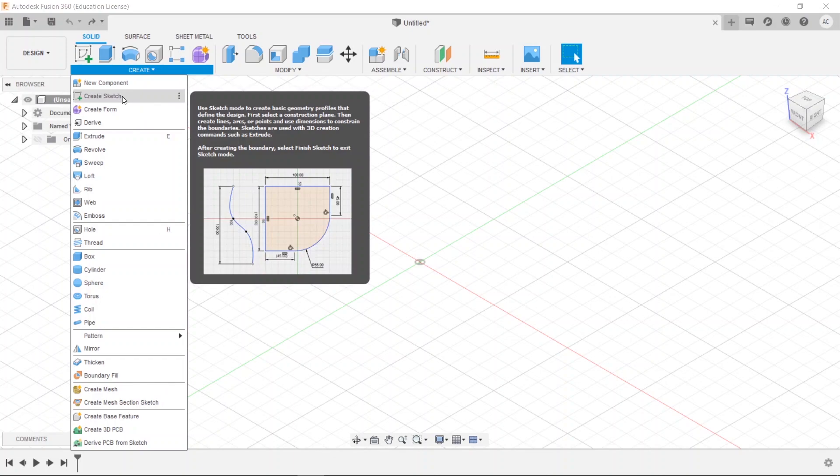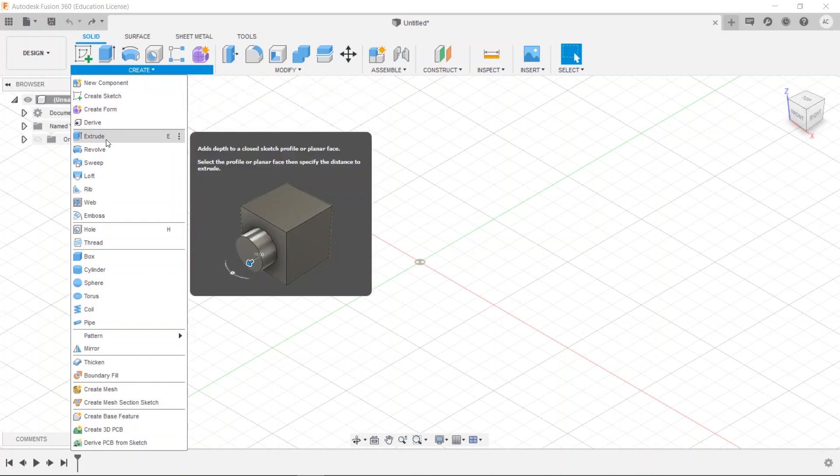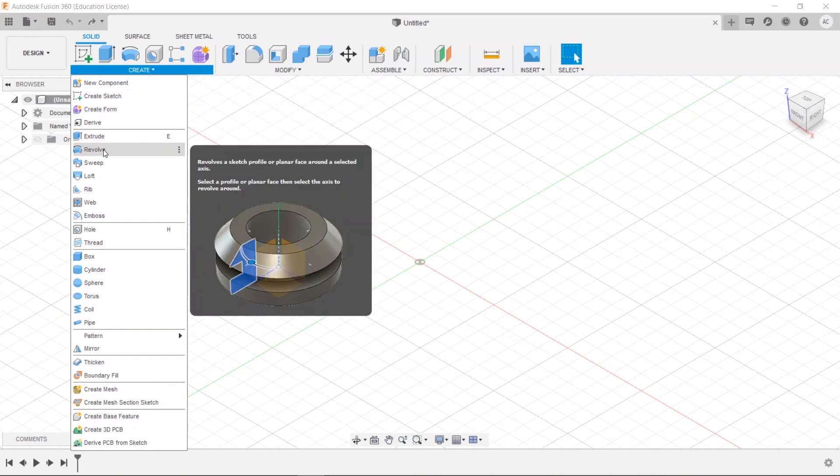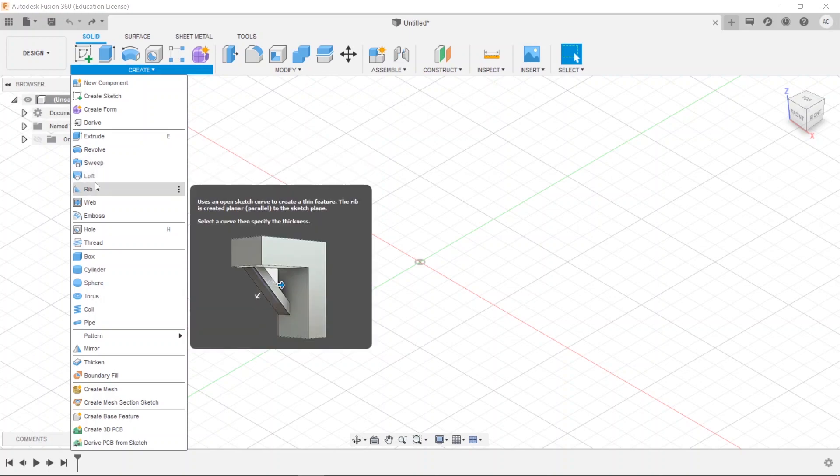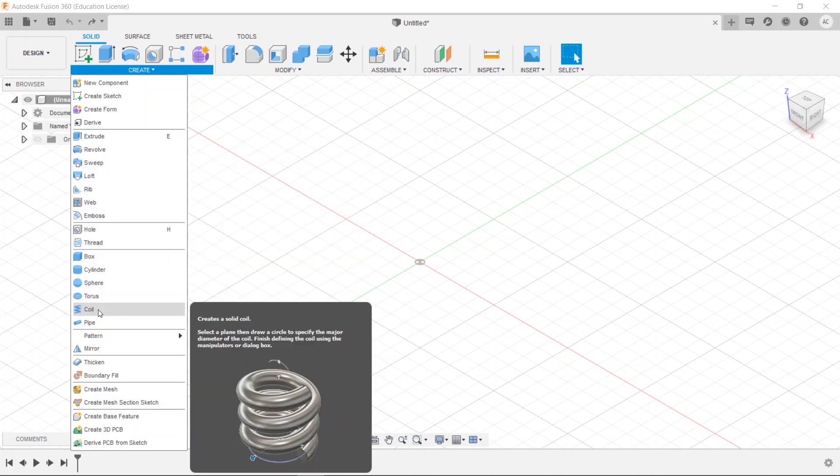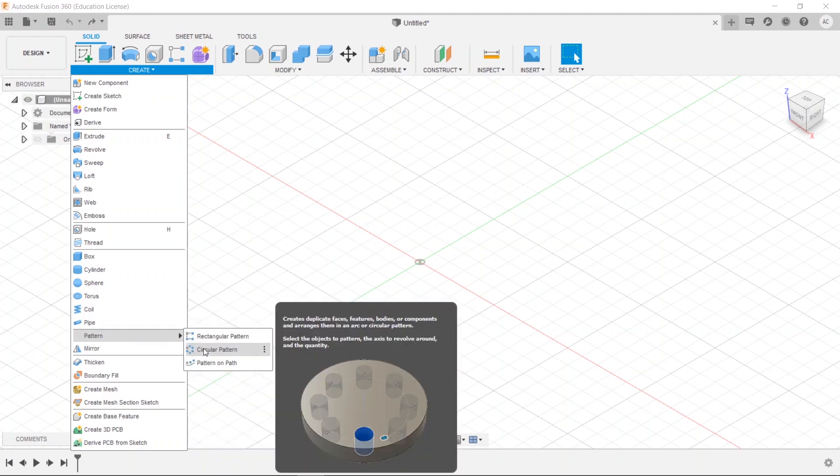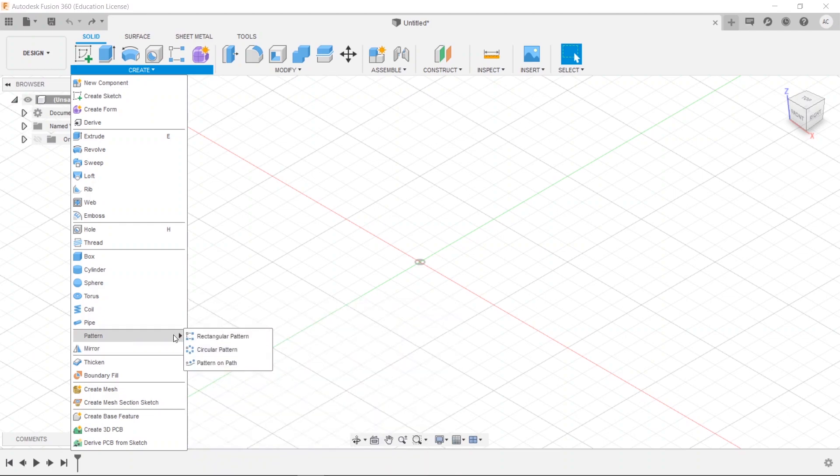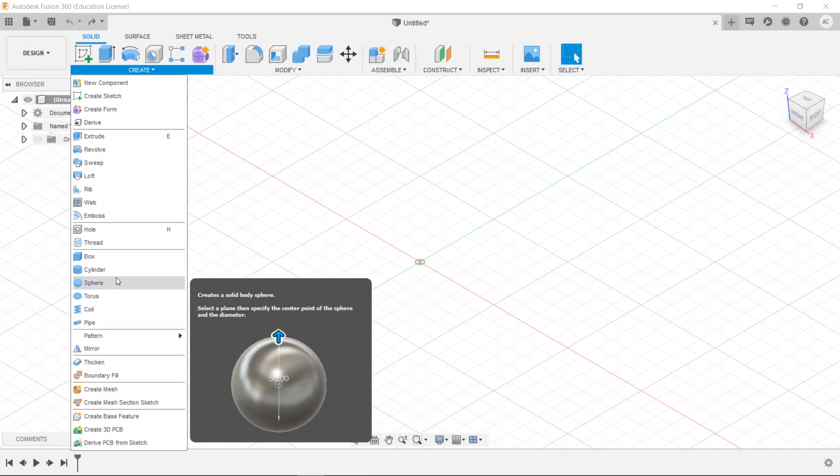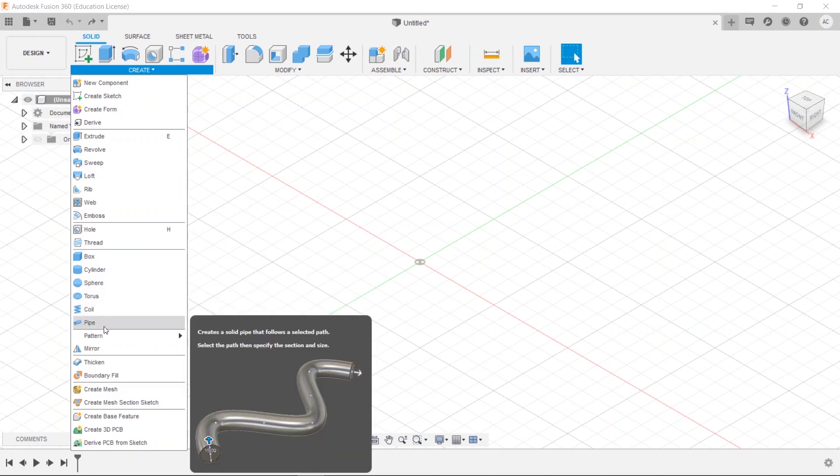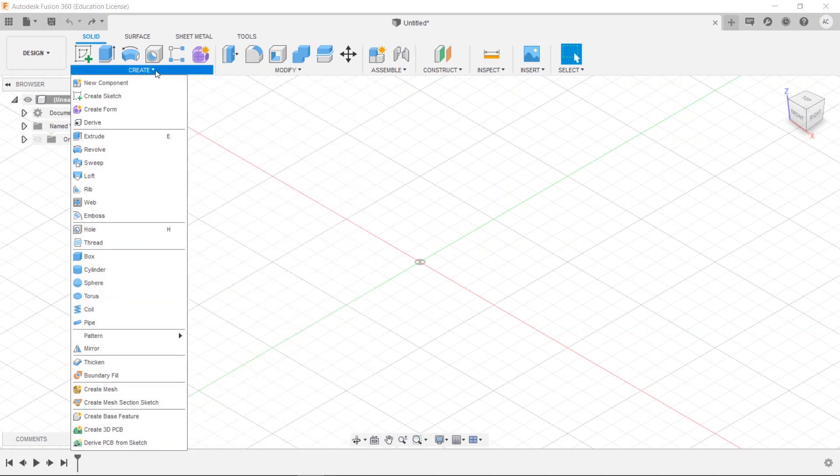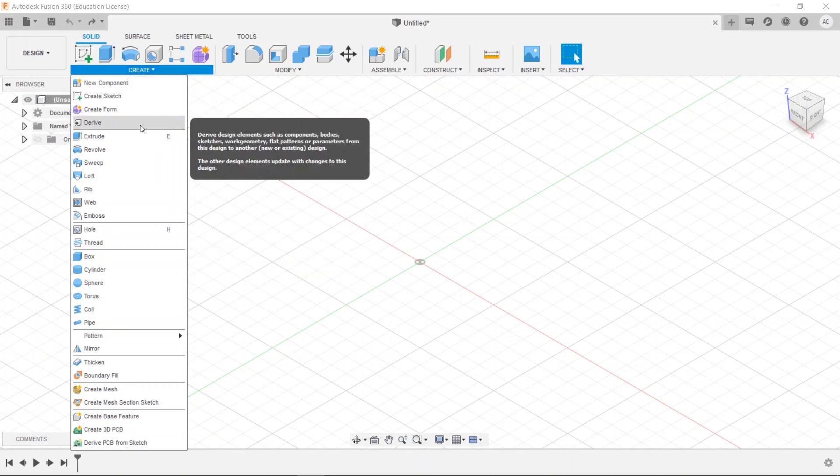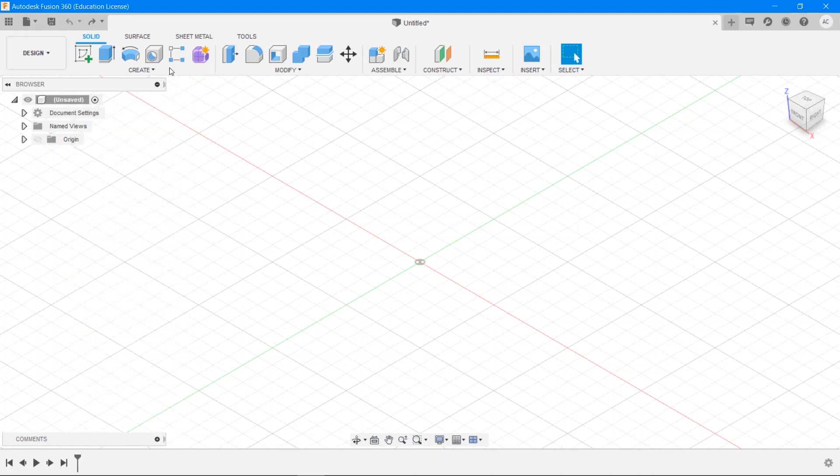revolve, sweep, loft, rib, pattern that's both circular and rectangular patterns, and mirror which is extremely useful when we are working with objects that are symmetric. And these different tools like box, cylinder, sphere, torus, coil pipe, etc., well they're quite useful but we generally prefer to create sketches and extrude, revolve, sweep or something because that gives us much more granular control. We'll learn what each of these things mean very soon.